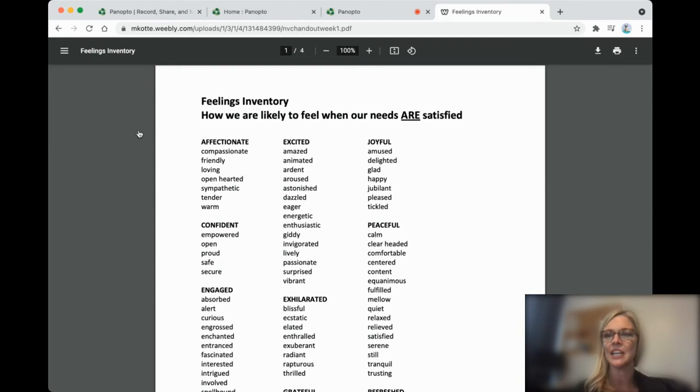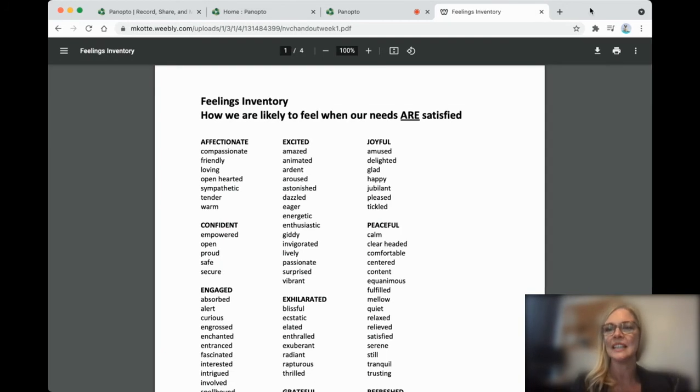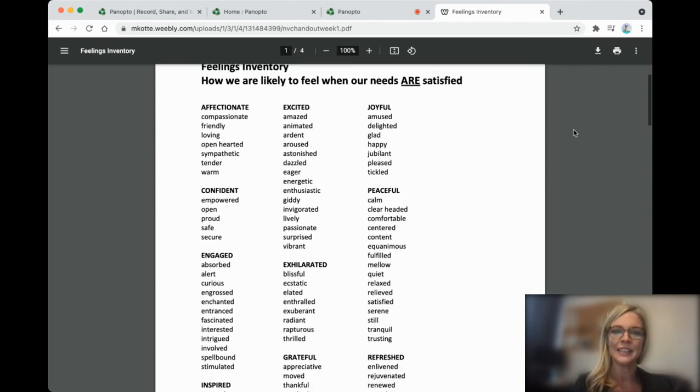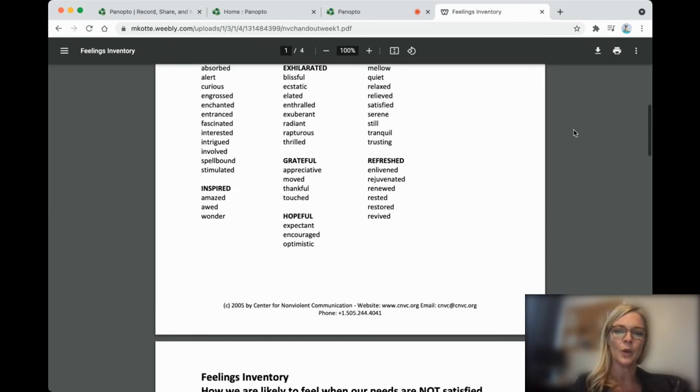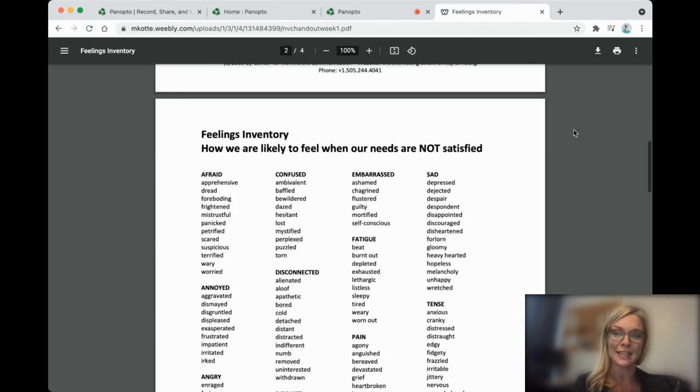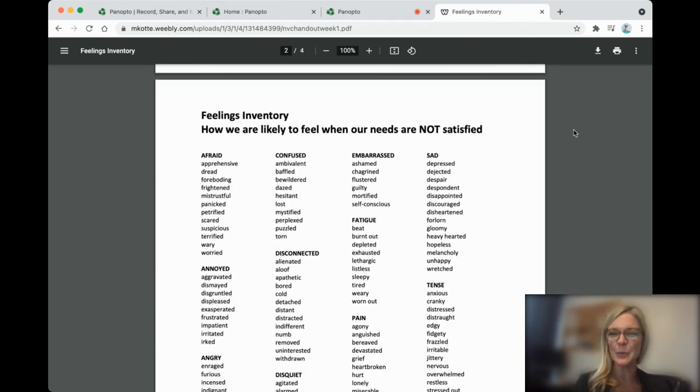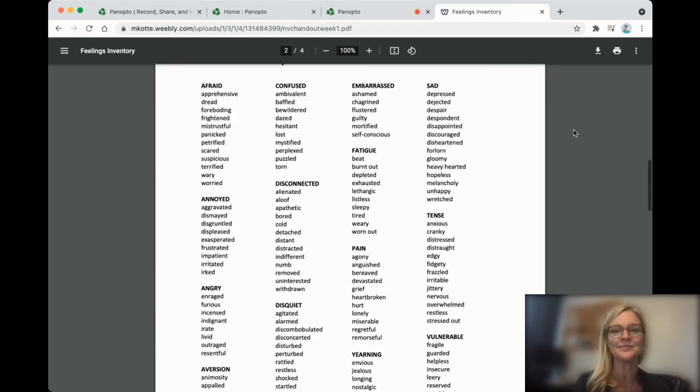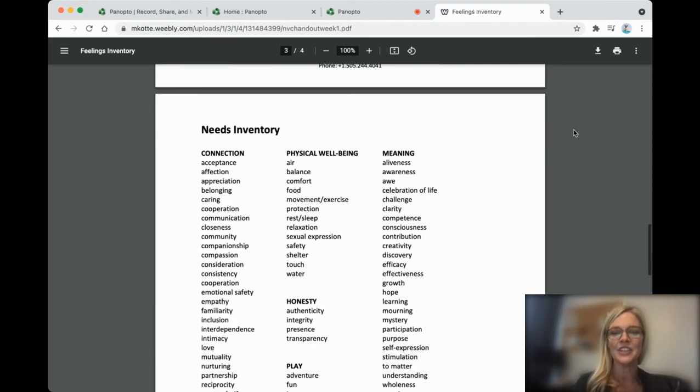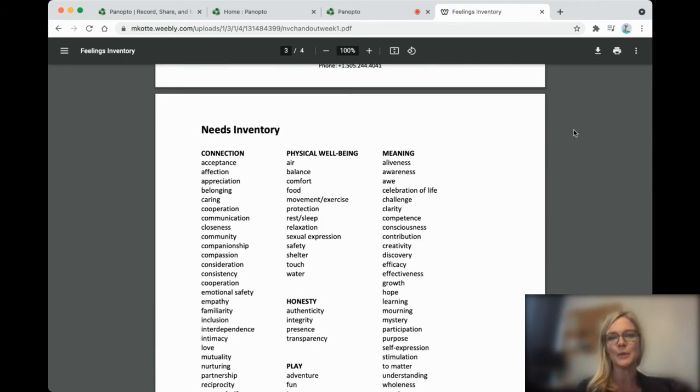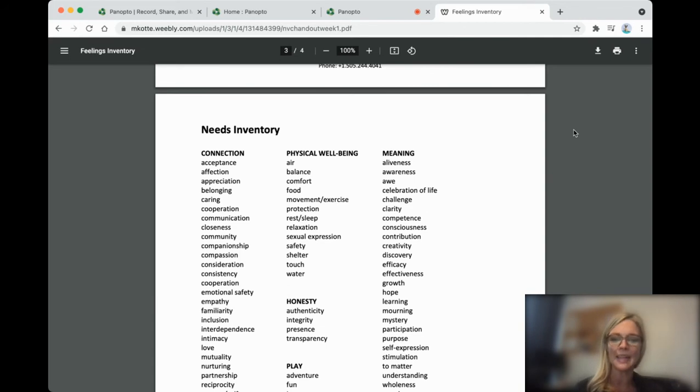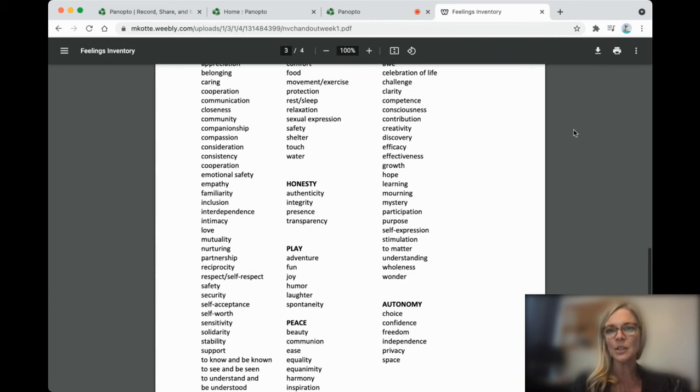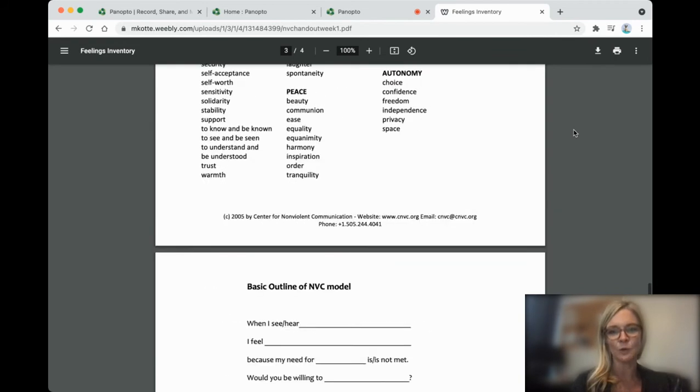So here you will see nonviolent communication handout. And you can see a list of feelings when we are satisfied and when we're happy and feelings when we're not. And then on the third page are needs. So all human beings have a need for connection, physical well-being, meaning, honesty, play. And the final page has the formula.